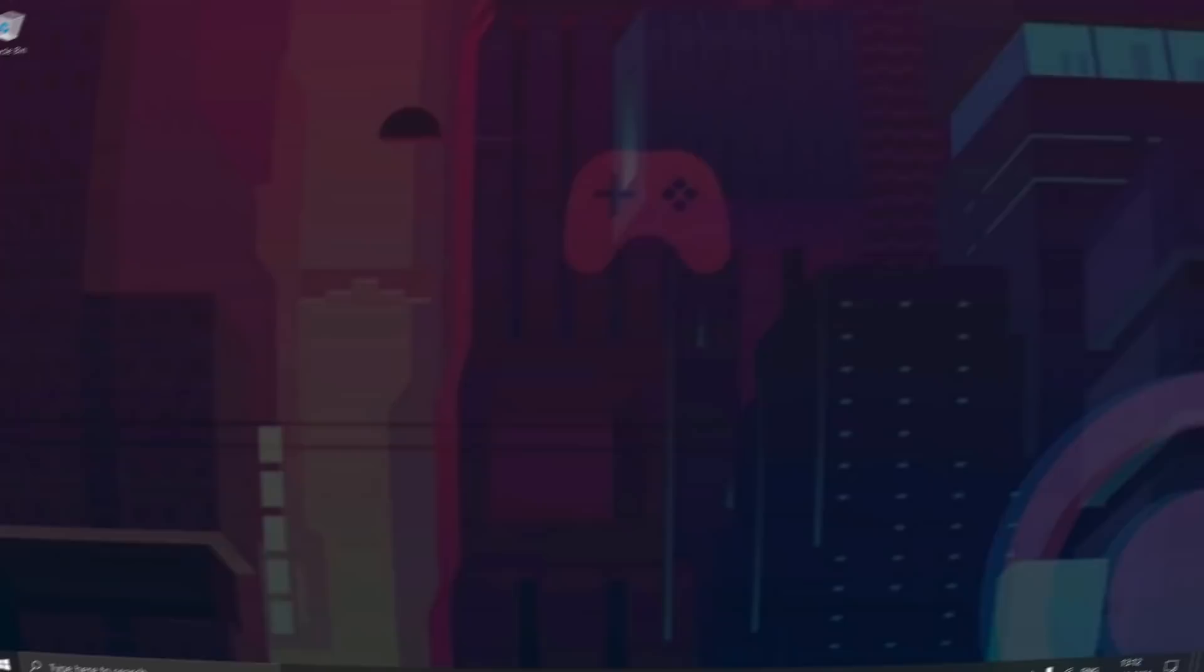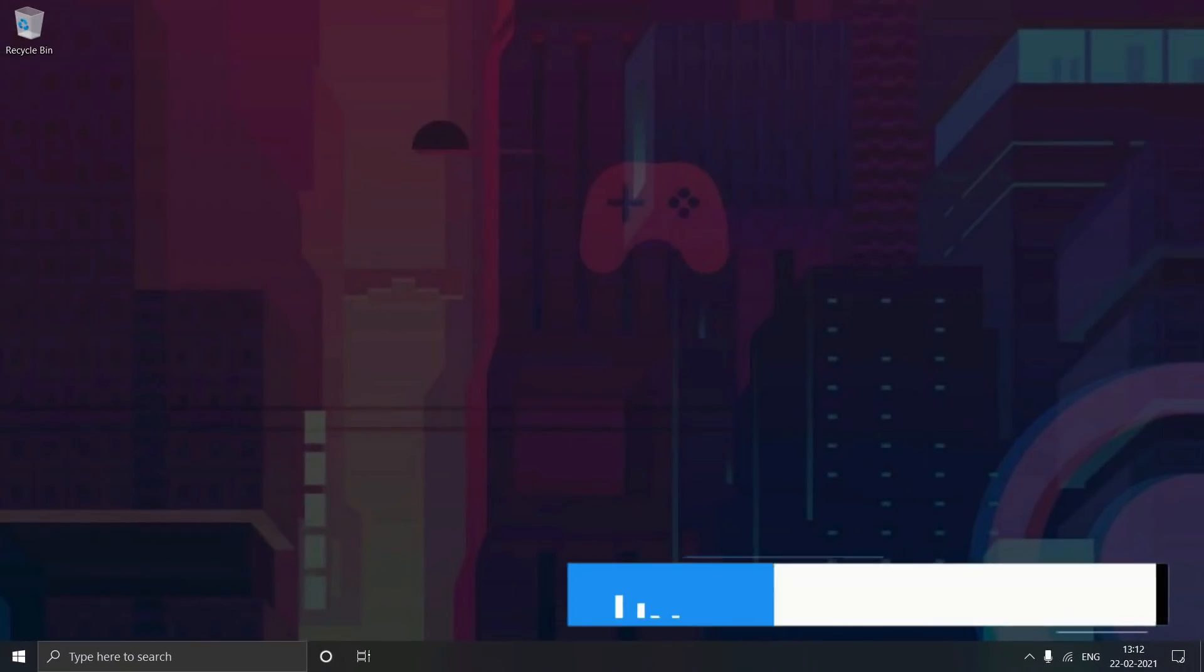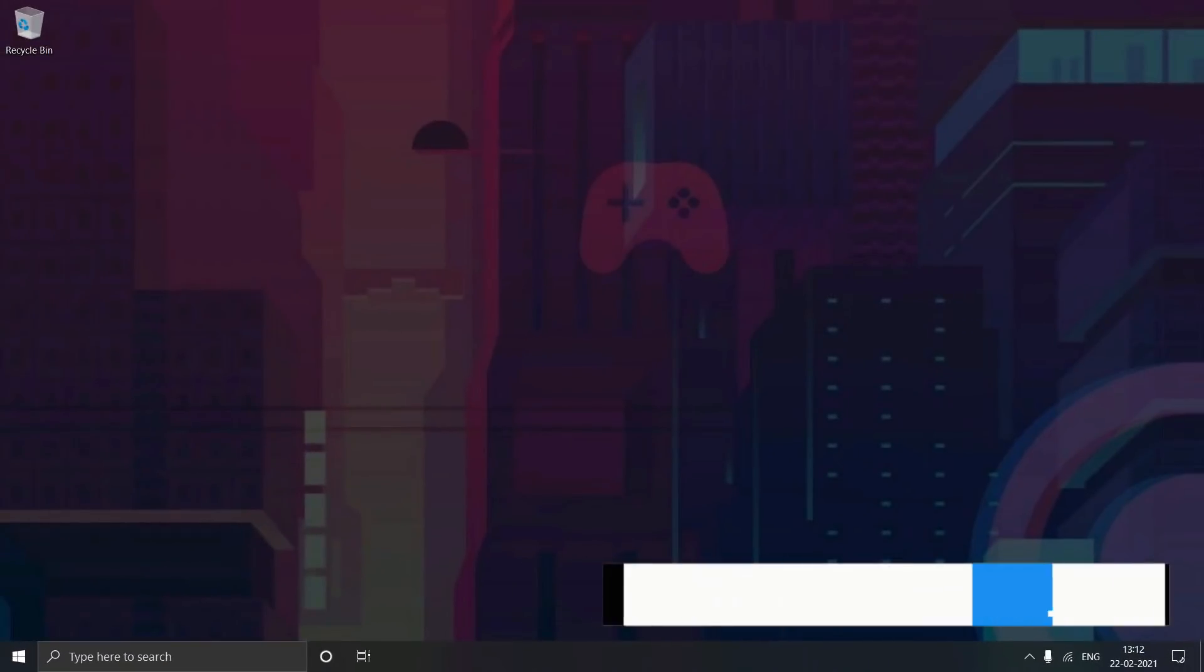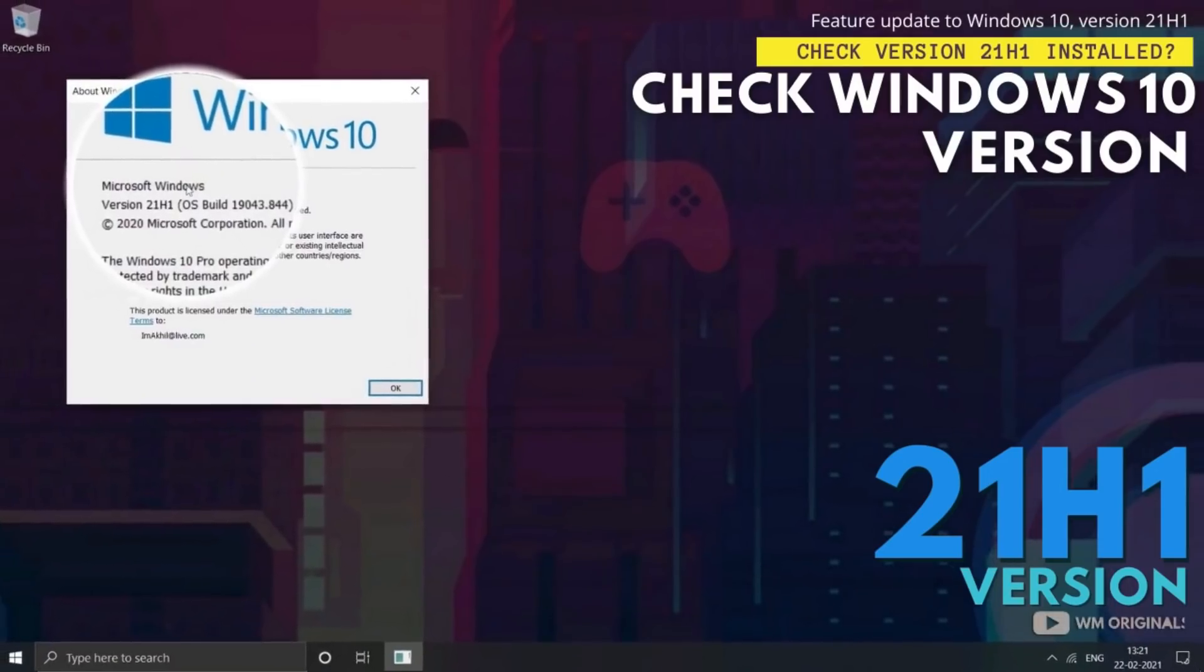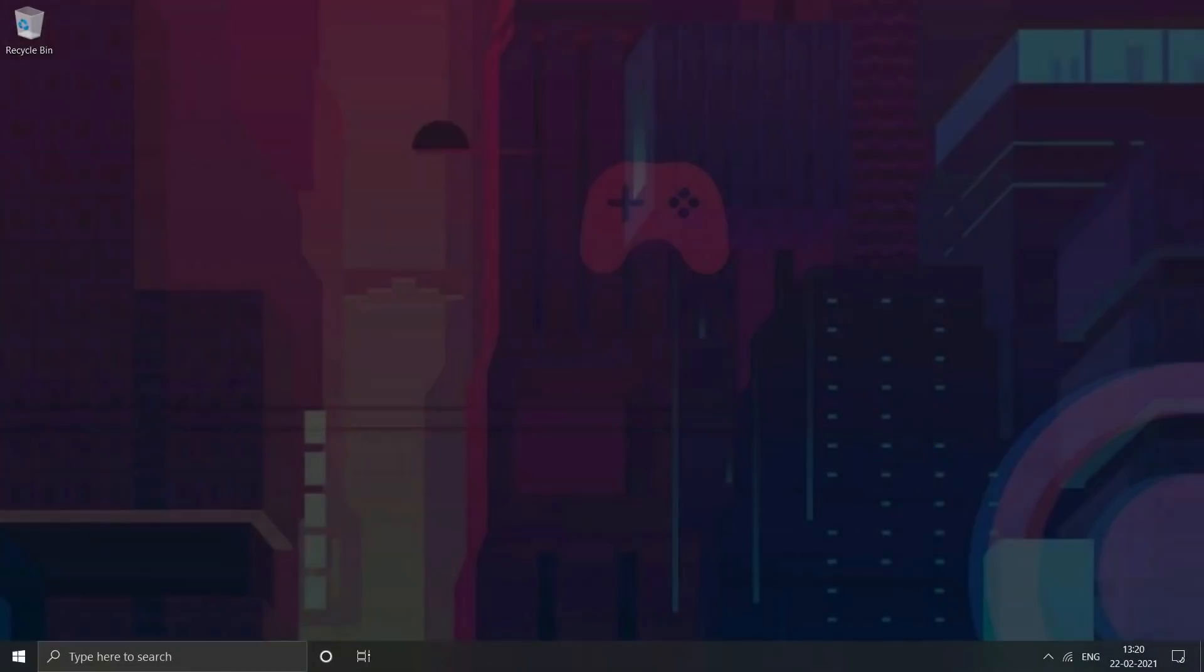So let me tell you how you can win them. If you want to participate in this giveaway, check the link in the description and pinned comment. Now coming back to the tutorial, let's start this video and learn if you have already installed Windows 10 21H1 or not.